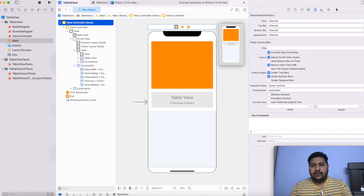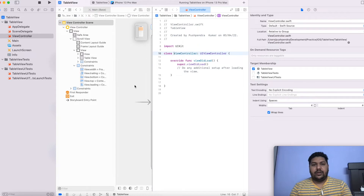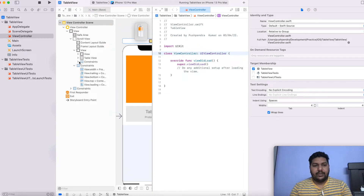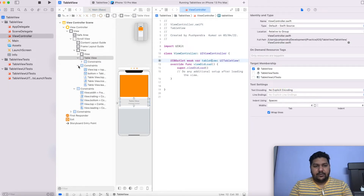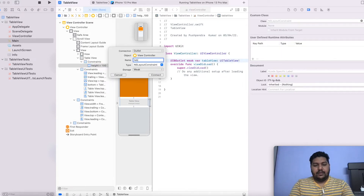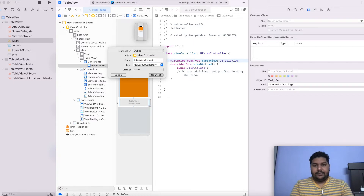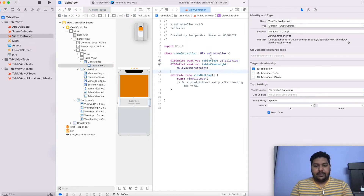I will open the view controller file using option-click to open it in the split view. Now I will create an outlet for the table view layout and an outlet for the table view height constraint — I'll call it 'tableViewHeight'. This will be my table view height constant.